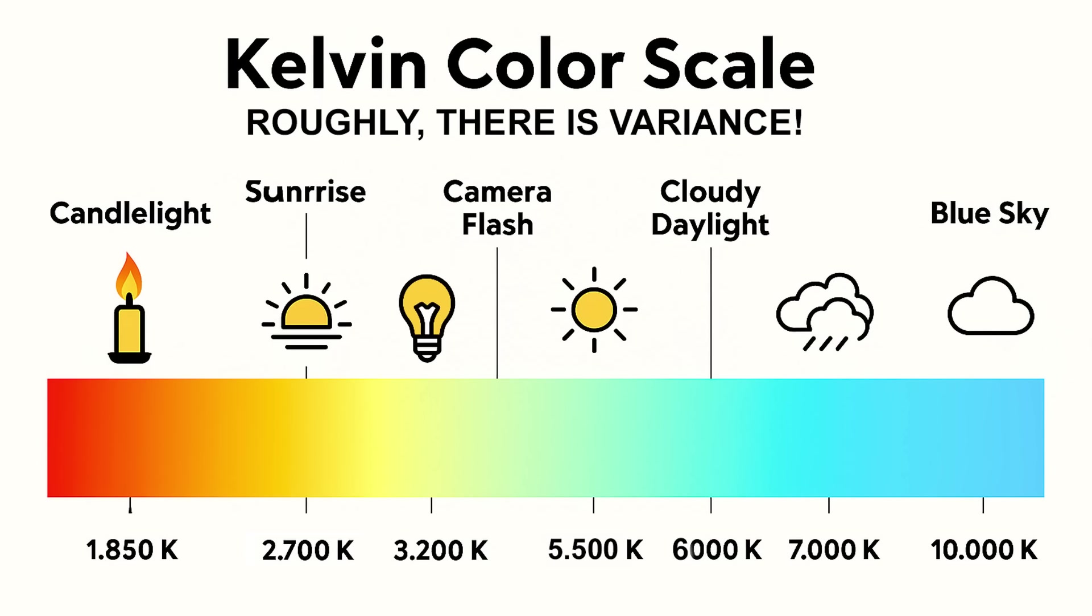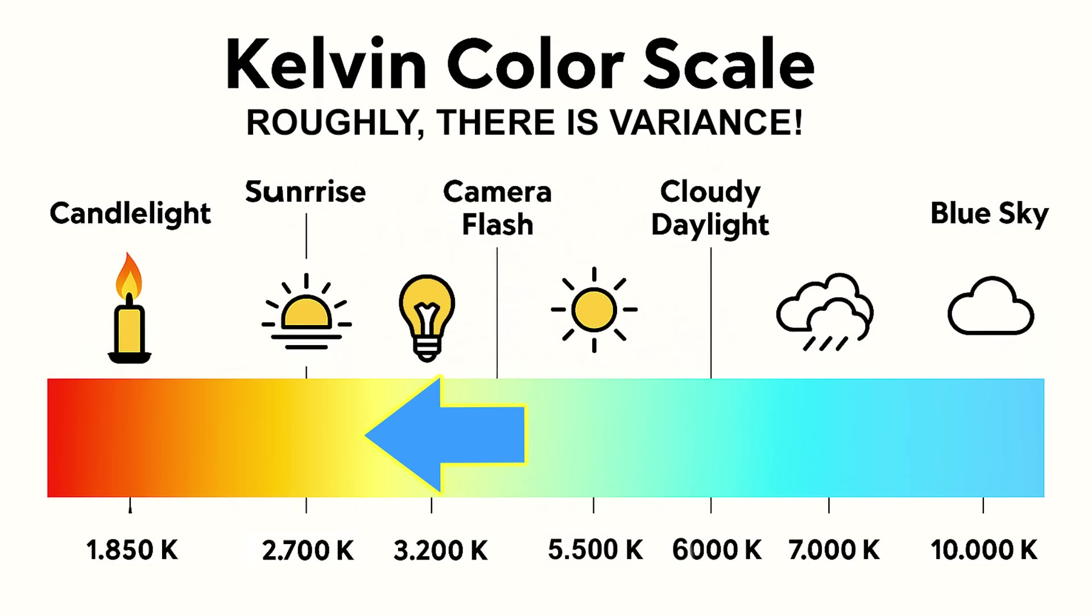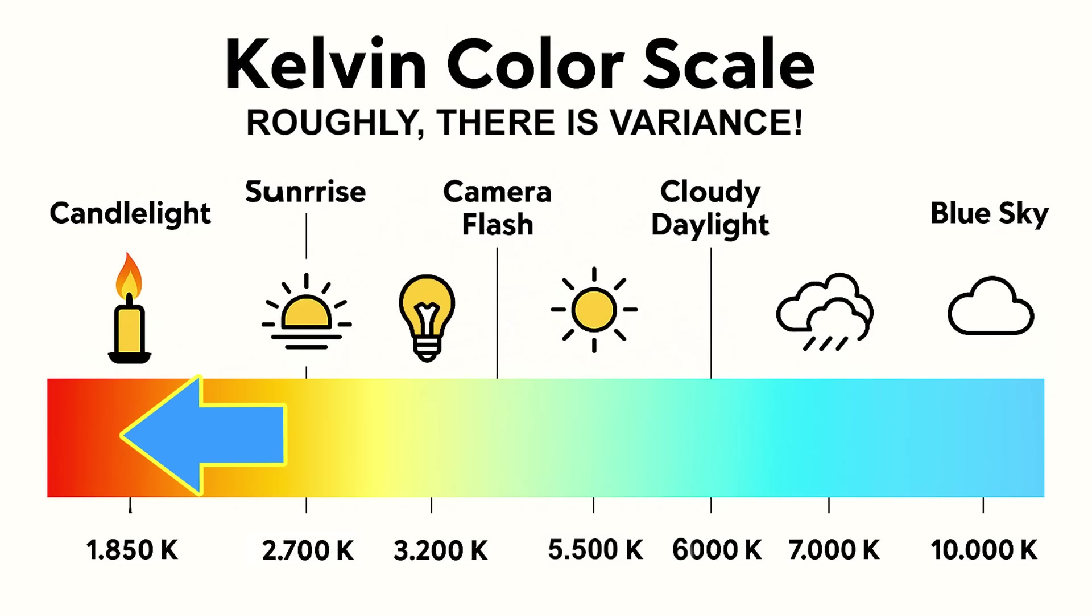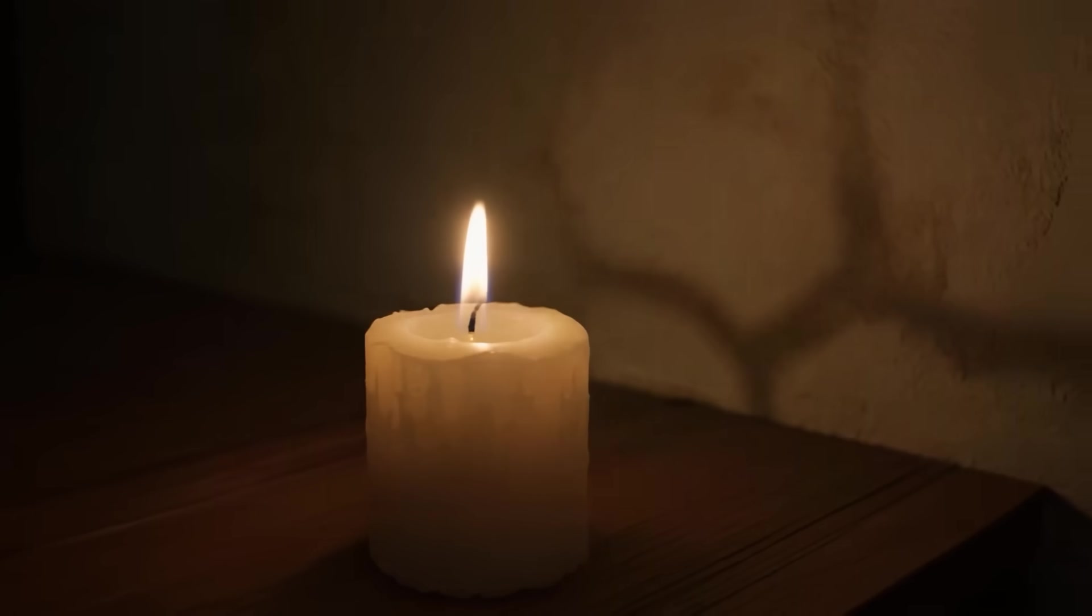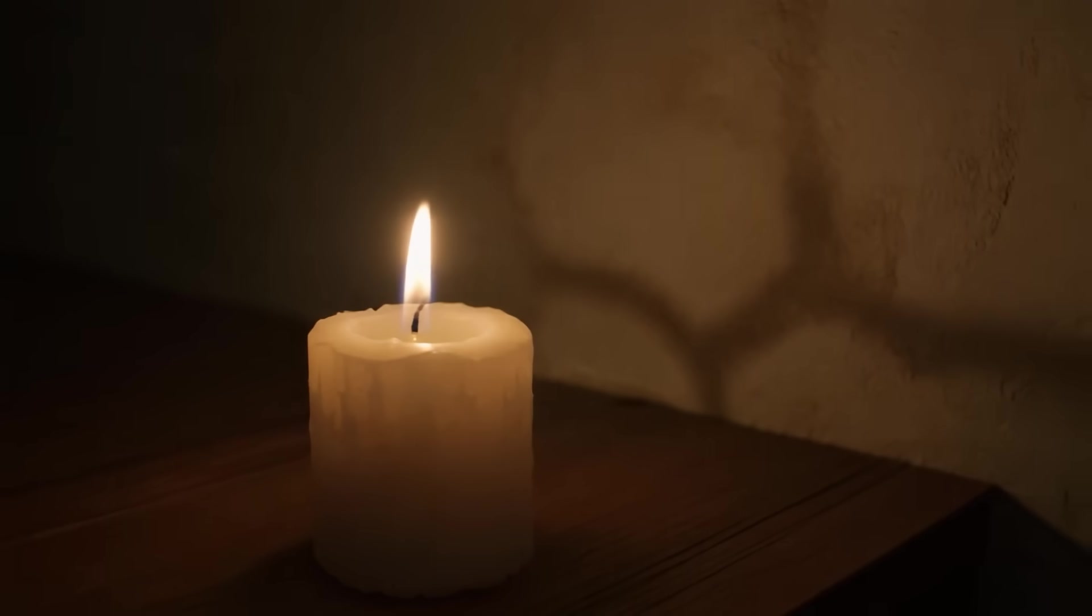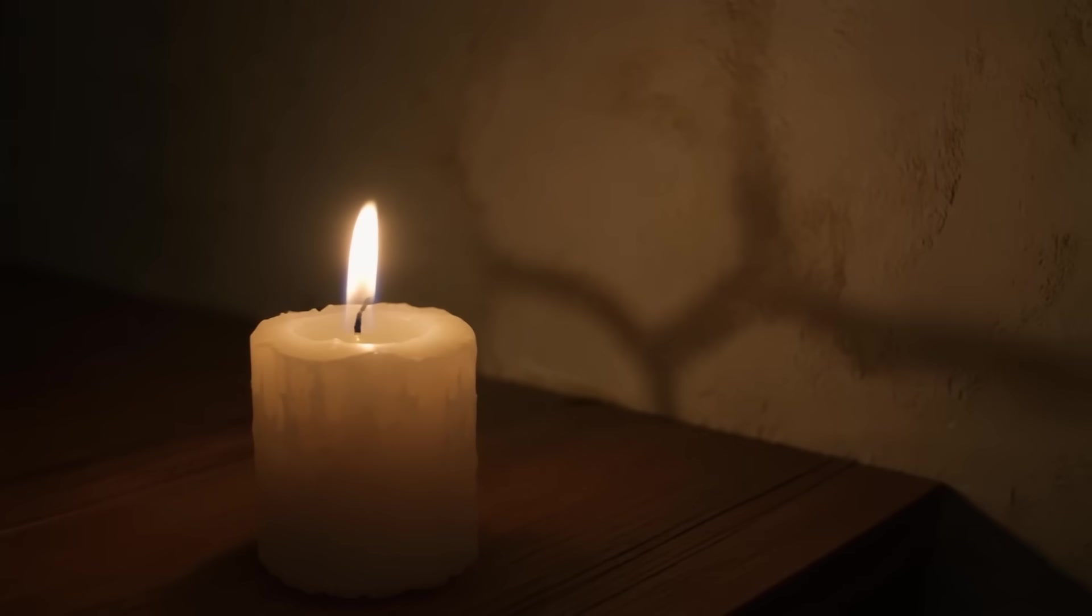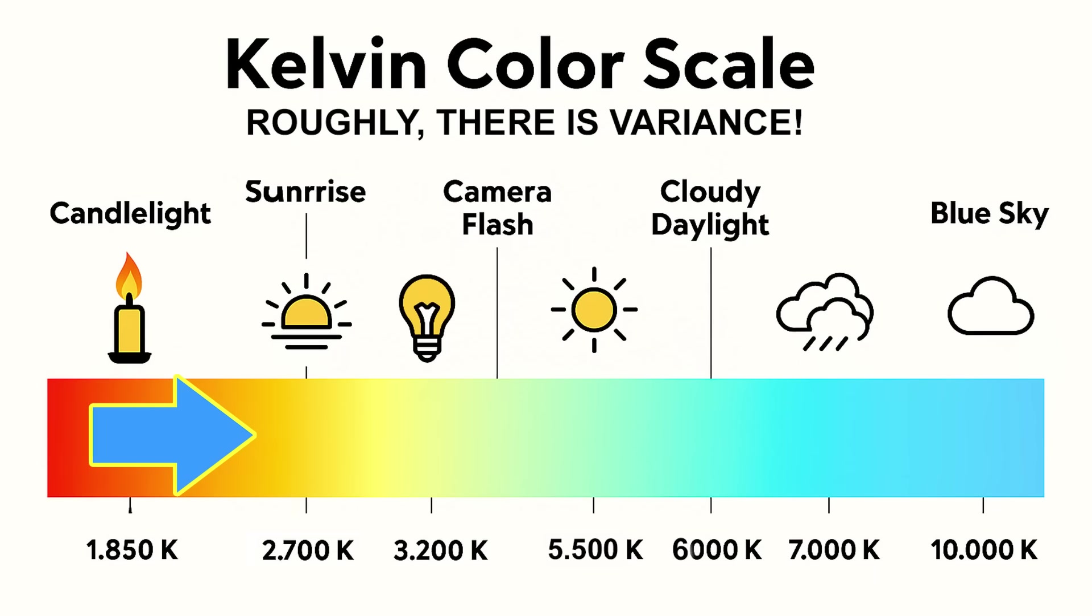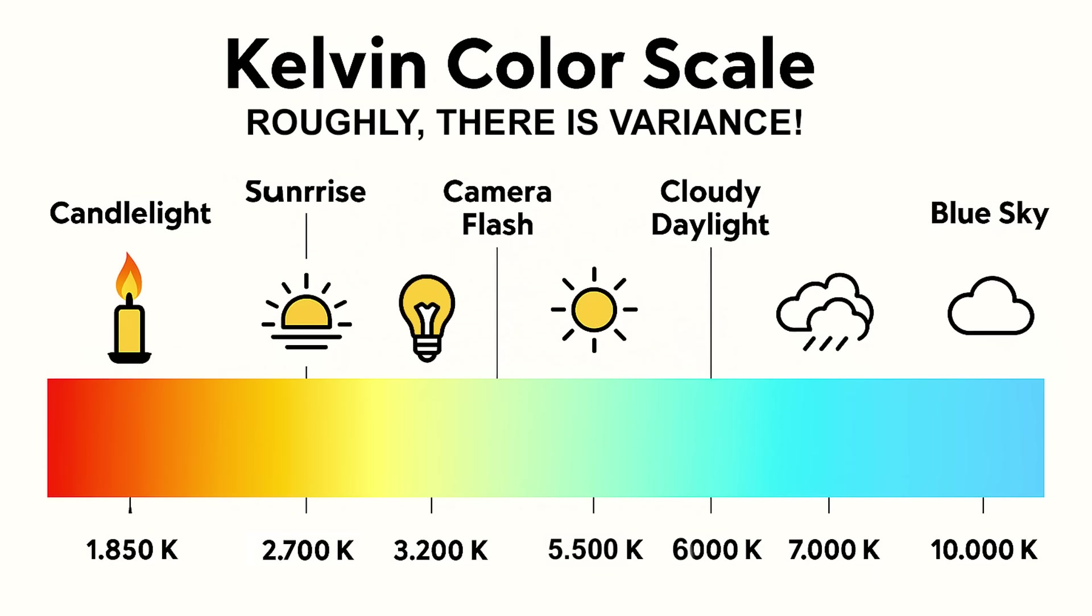These numbers actually come from physics measured in Kelvin. It's the same scale scientists use to describe the color of heated light sources. So when you warm up your photo, you're mimicking lower Kelvin light like a cozy tungsten bulb or even all the way down to like a candle. And when you cool it down, you're mimicking higher Kelvin light like open shade.